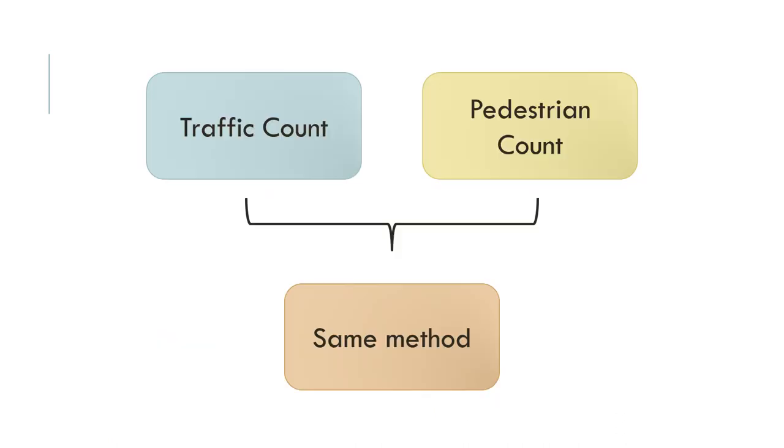Now remember that traffic count and pedestrian count use the same method. The only difference really is that for a traffic count, you tend to categorize the vehicle types, the traffic that you are counting. With pedestrians, it's just people walking, generally speaking, unless you state otherwise. But for traffic, you add that extra category of vehicle types.